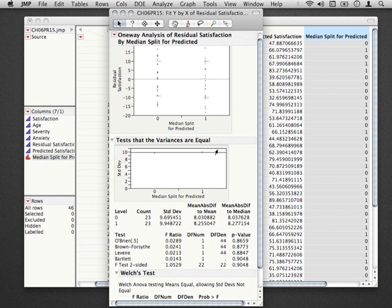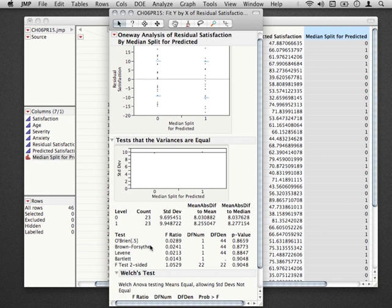Selecting those, notice that a number of tests are printed out here. We have the O'Brien's, the Brown-Forsythe, Levene, Bartlett's, and the F-test two-sided. The one that our book describes is the Brown-Forsythe, which tests whether the median absolute deviations to the median residual differs in these two different groups, for those above the median and for those below. Notice that this test returns an F-ratio of 0.02, which is the test statistic for this test, and the p-value of 0.8773, comfortably non-significant.